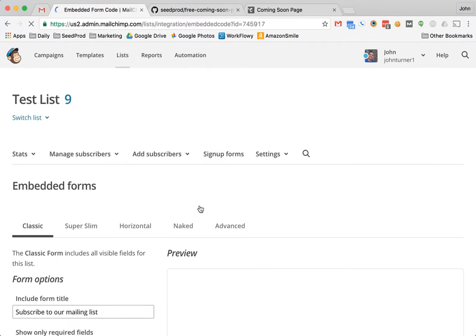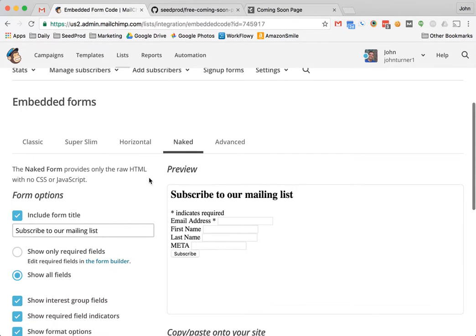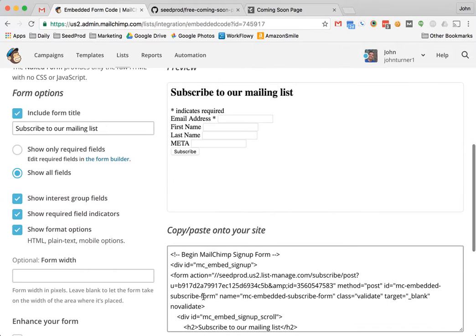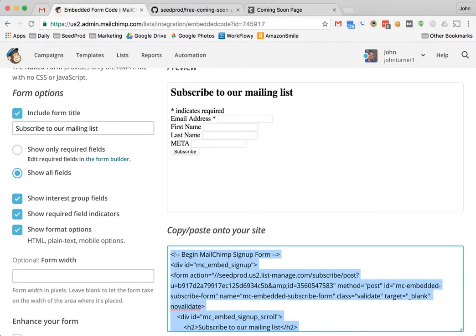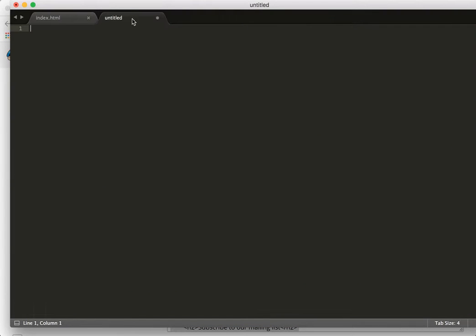And then we're going to grab the naked version here, so we just have just what we need. Let's copy that code and paste it in a text editor.